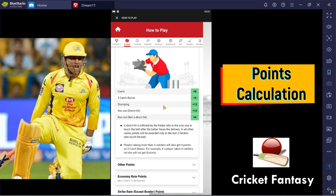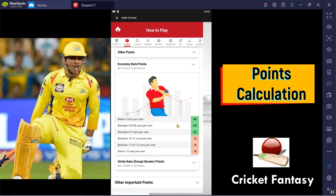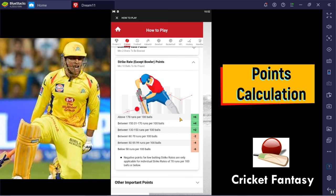For strike rate, it gives plus 6. For other points, it gives plus 4. For wicket keeper additional points, plus 4. Under the economic rate, plus 5. That covers the batsman strike rate and bowler points in the Dream11 fantasy point system.